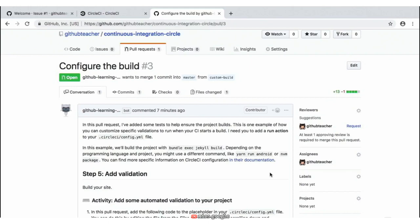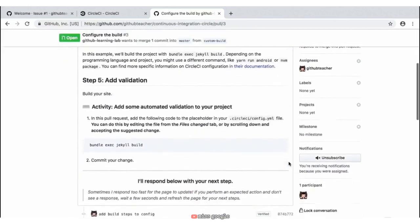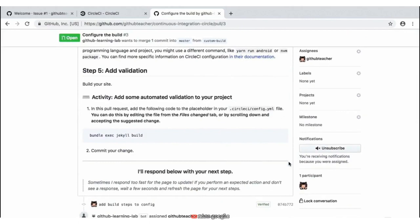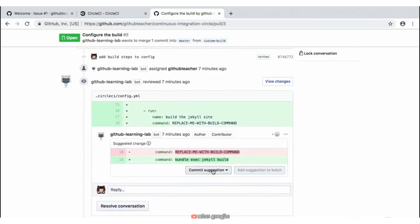Because we want to add this Jekyll build, we can scroll down to step number five — 'Add Validation'. Here in this activity, what we need to do is replace a placeholder text in this config.yaml file with our 'bundle exec jekyll build' text. We can copy that from the first step and then commit the change. This is very similar to a previous step where we had to replace placeholder text. We can see that we can go ahead and commit the suggestion that's already provided for us.